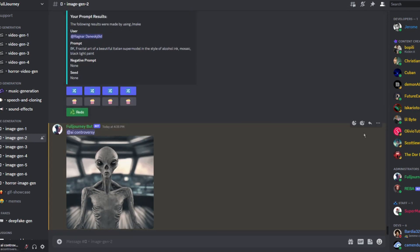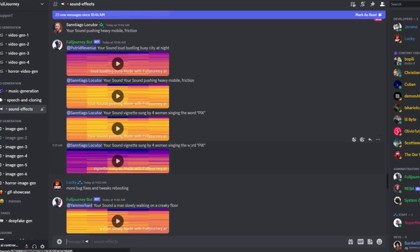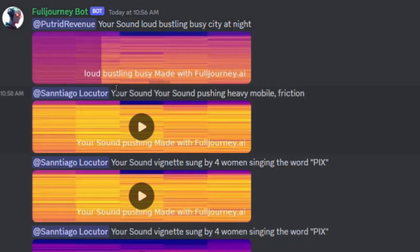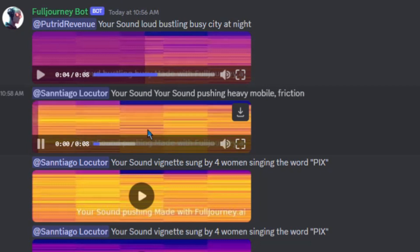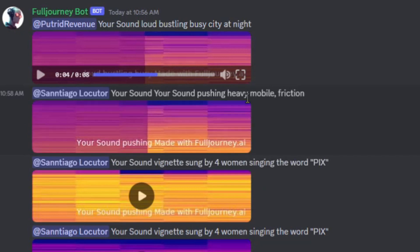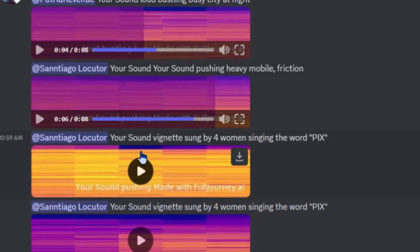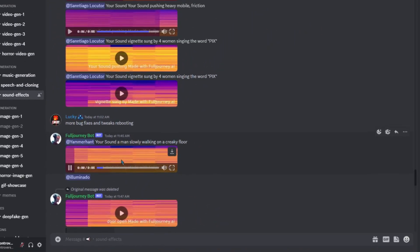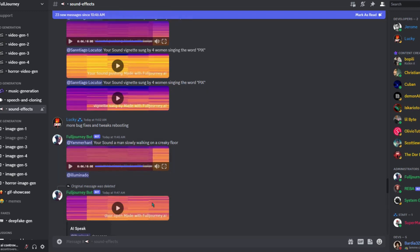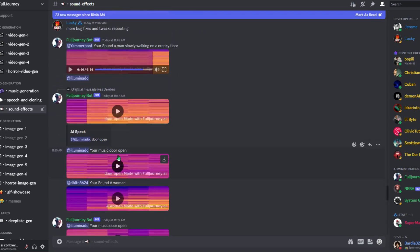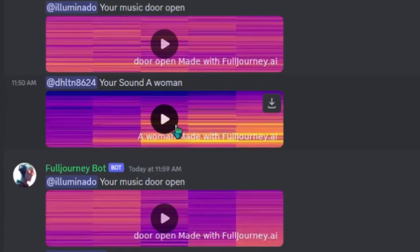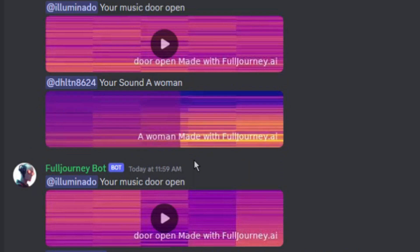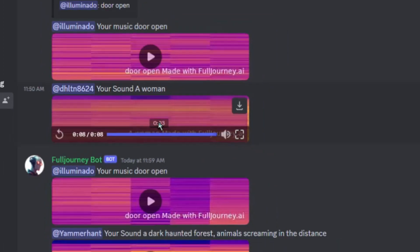Next let's check out the sound effects room. This was your sound loud bustling busy city at night. You sound your sound pushing heavy mobile friction. You sound a man slowly walking on a creaky floor. You sound a woman. Interesting.